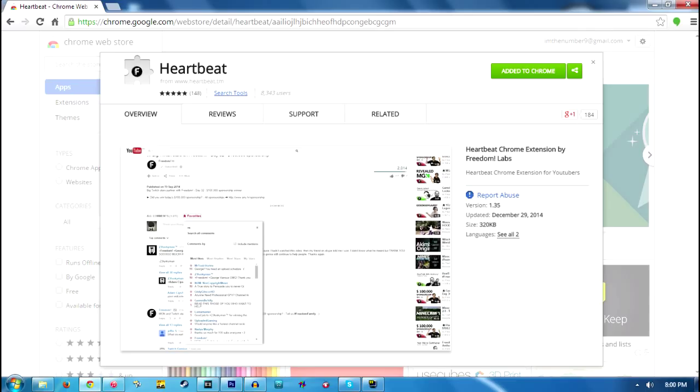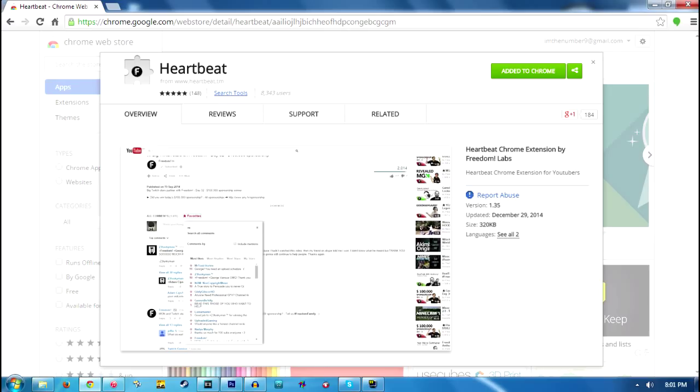The Heartbeat developers are currently working on other web browsers such as Mozilla Firefox, Internet Explorer, Safari, just to name a few, to make an extension of Heartbeat to those respective browsers. But for right now, this will only work for Google Chrome.